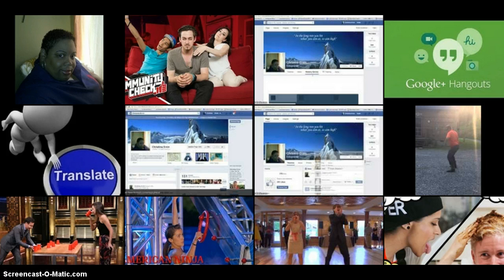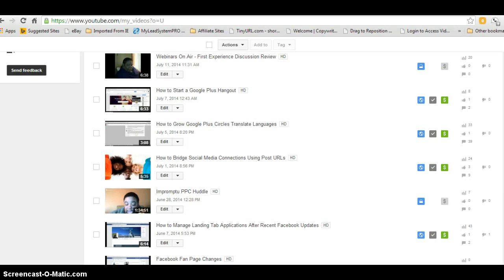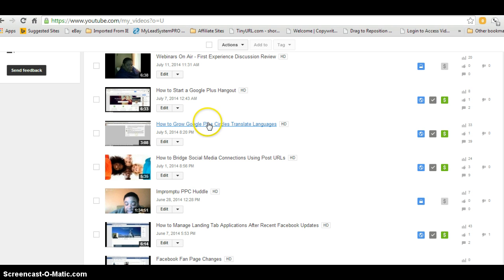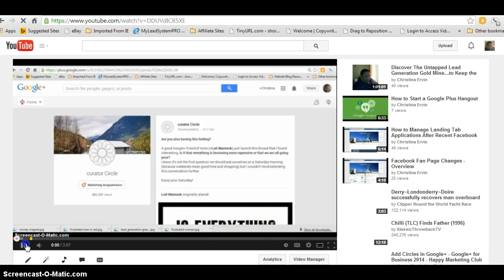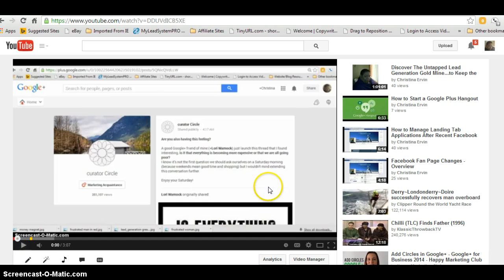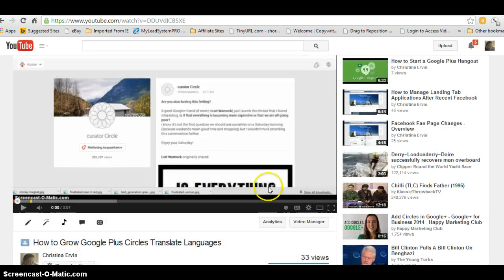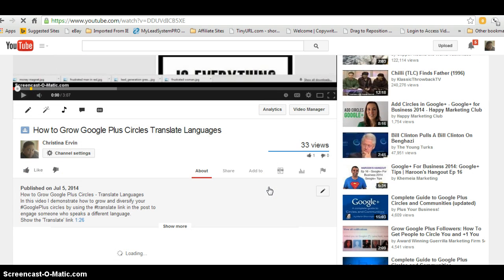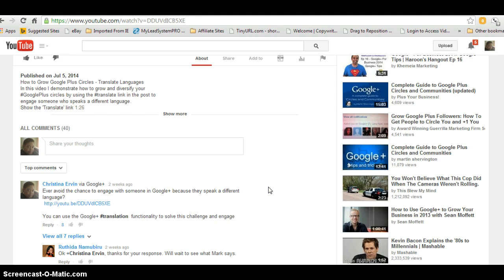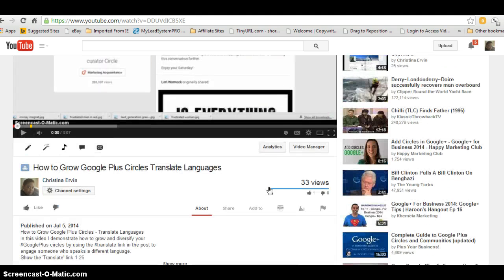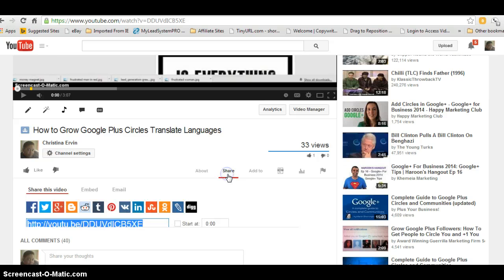So what I'm going to do is pop over to my YouTube channel and demonstrate this for you. Okay, so here we are on my YouTube channel and I'm going to pick any random video. In order to demonstrate it, I'll just go down here and select that I want to share the video.